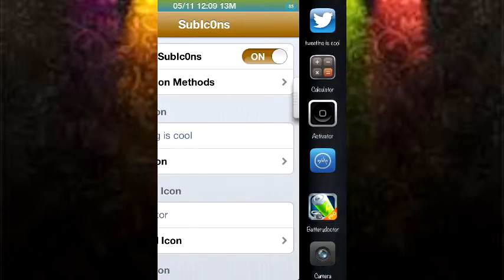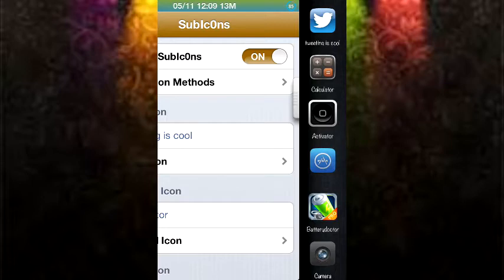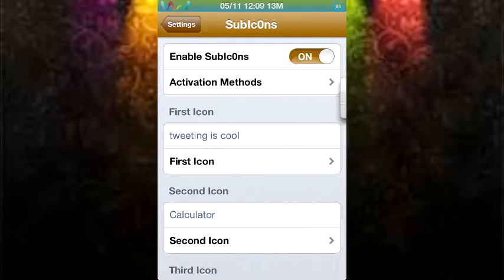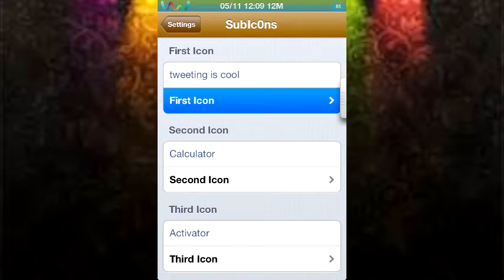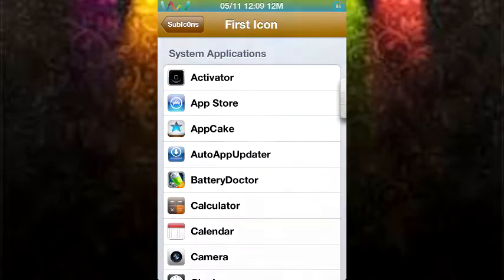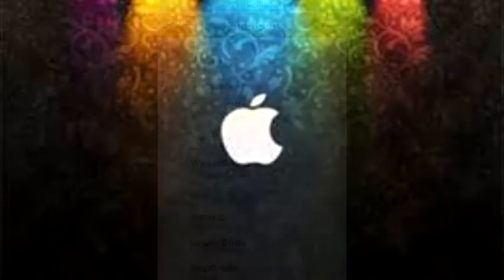It's a simple tweak and it works in every single app. It does not crash on my iPod 4G, which is very convenient. And right now I have Twitter, calculator, activator, app store, battery doctor, and camera. You can go ahead and change those to the app of your liking.